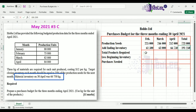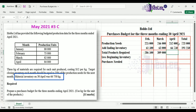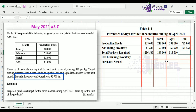Once we have our ending inventory, we can calculate total products required. For February: 225,000 plus 61,500 gives 286,500. For March: 246,000 plus 63,000 gives 309,000. For April: 252,000 plus 66,750 gives 318,750. Total products required for the budgeted period is 940,250.